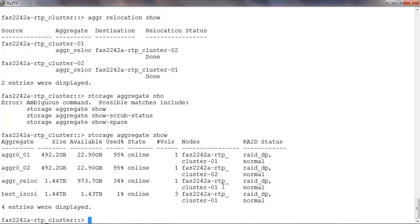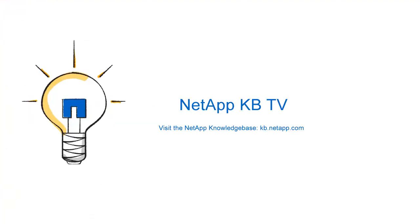This concludes the presentation for aggregate relocation. Thank you.